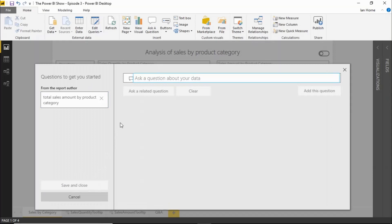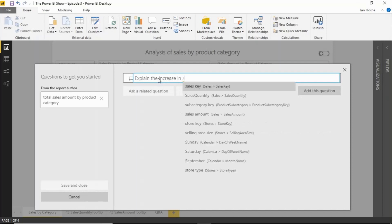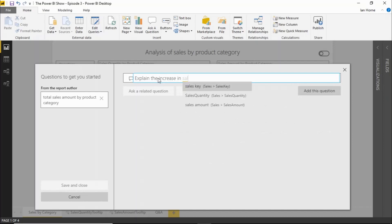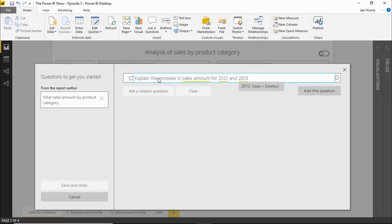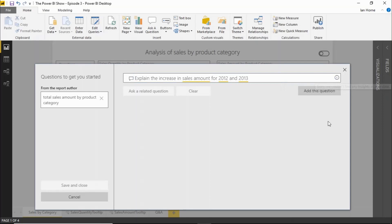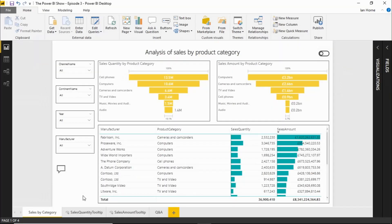Let's go back into the Q&A Explorer dialog. Now what I should be able to do at this point is ask it to explain. So if I say explain the increase in sales amount for 2012 and 2013, it should actually come back now and give me some insights into that. Unfortunately what it's doing is giving me a warning here. It says I can't find any insights in your data.